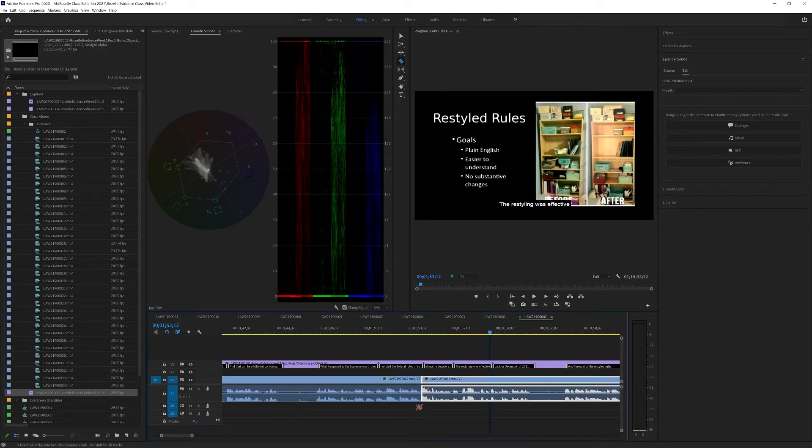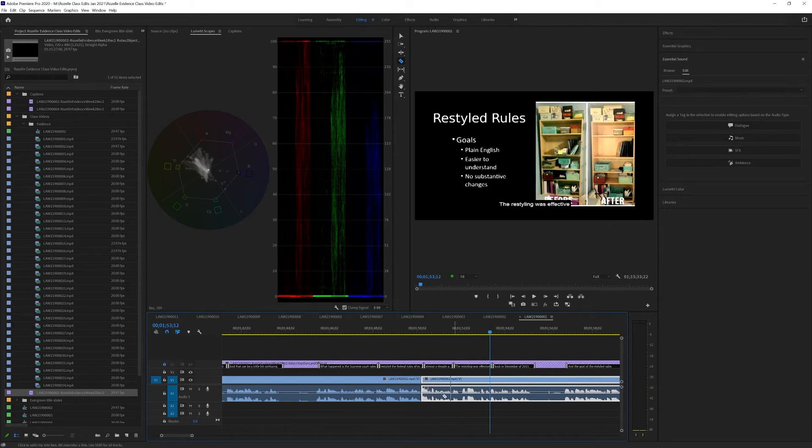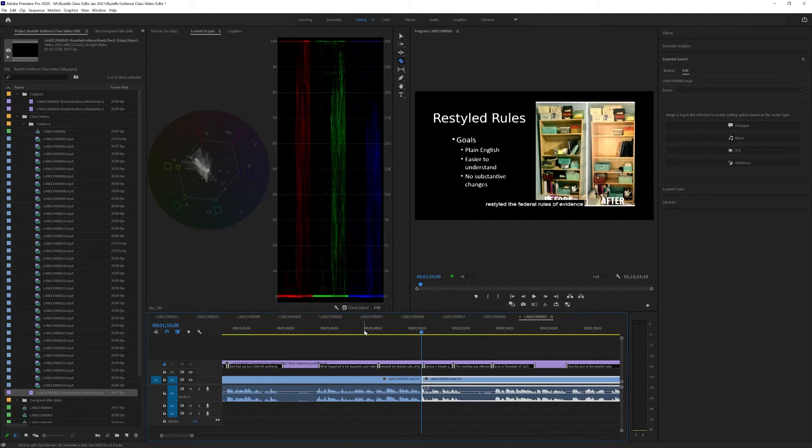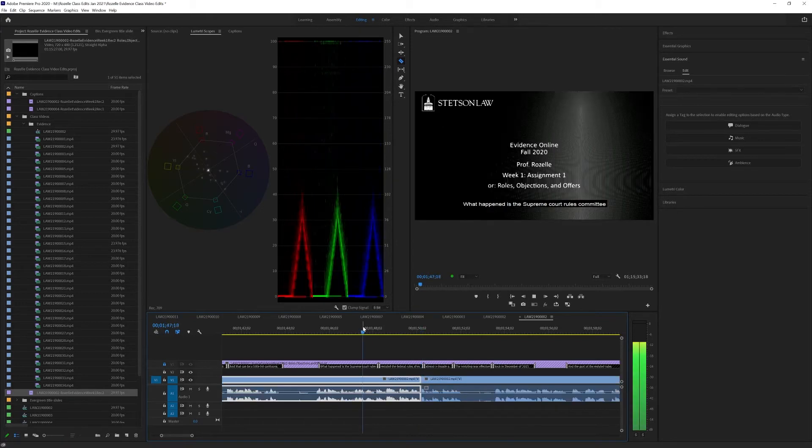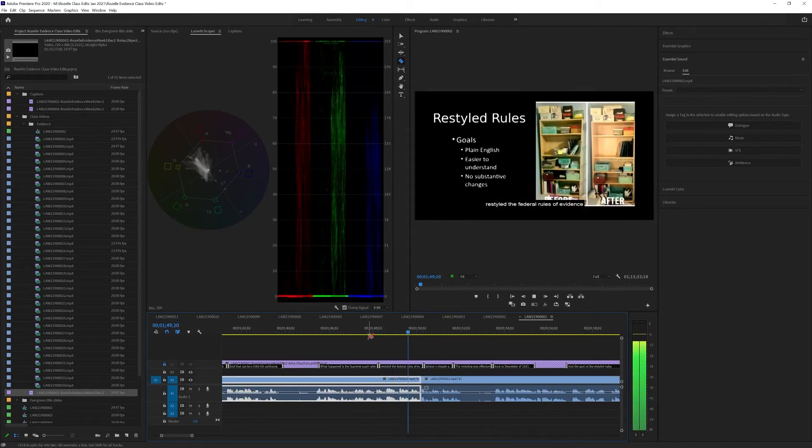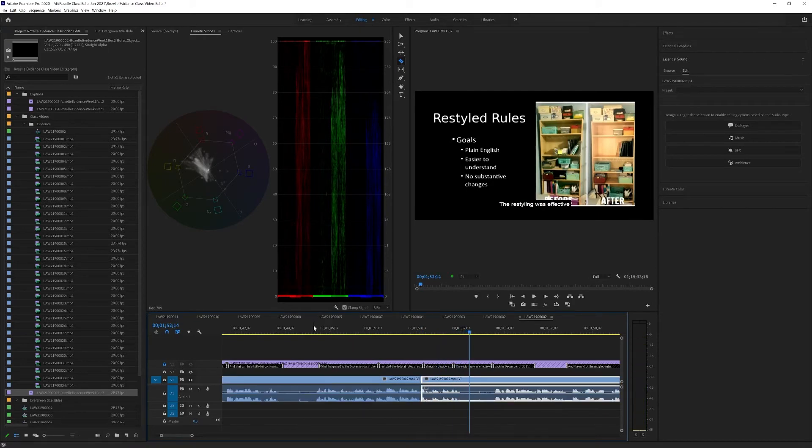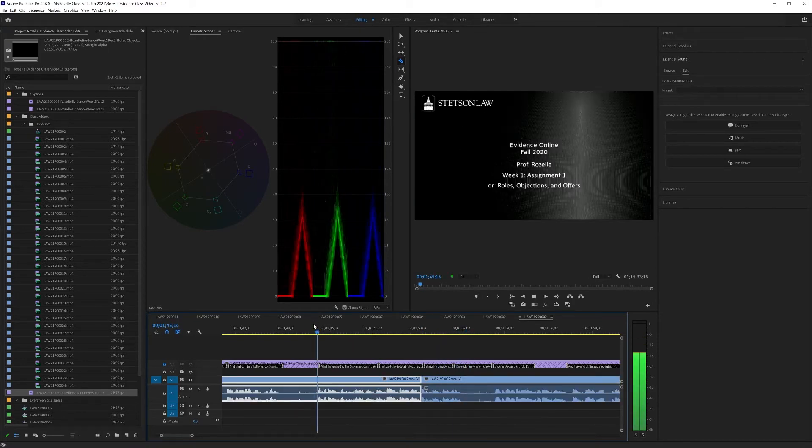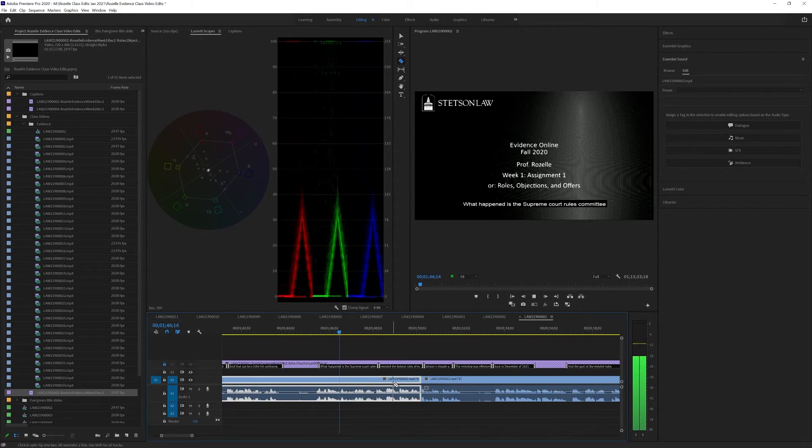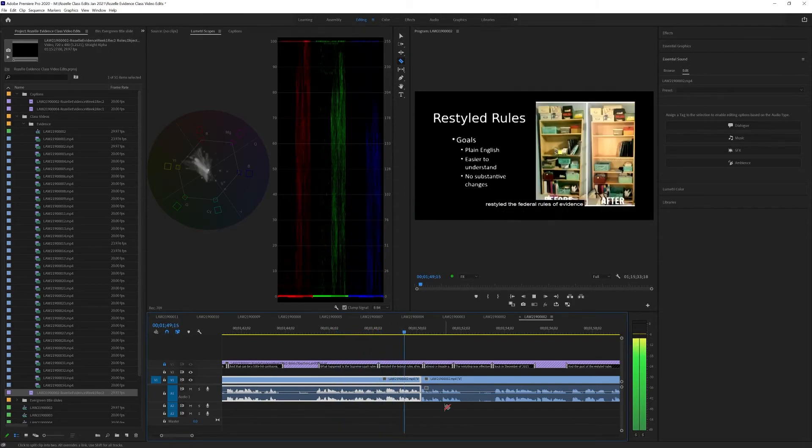So I'm just going to go ahead and lock that off just so we don't make any mistakes here. And just by hitting the Q key, we can... This committee restyled the federal rules of evidence back in December of 2011. Okay. So now, what are we going to do? What happened is the Supreme Court Rules Committee restyled the federal rules of evidence.